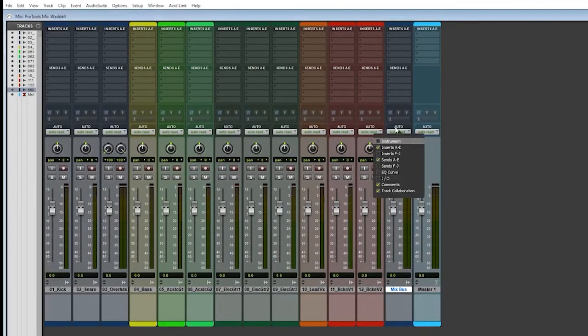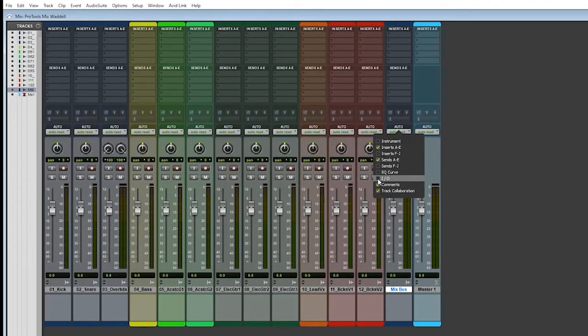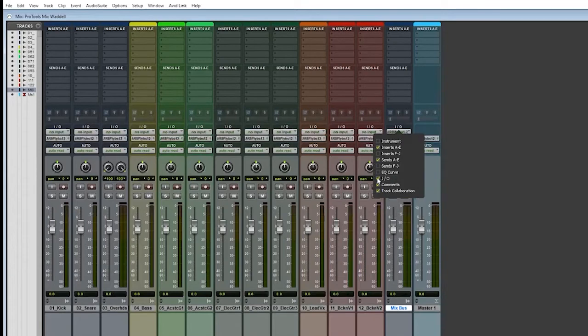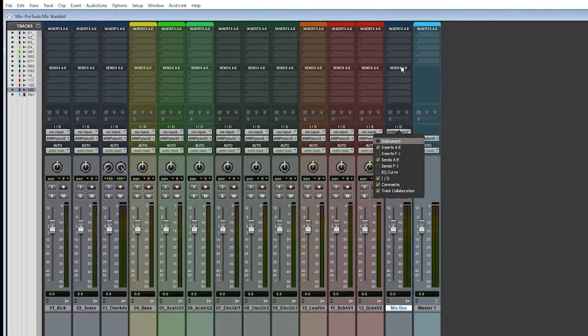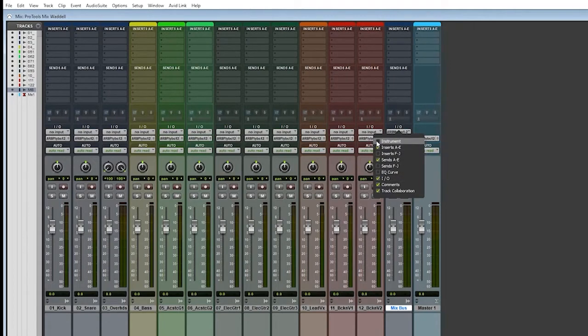If you right click on the mixer, you could show the ins and the outs, the inputs and the outputs. And that's very important to do. You can also add more sends and inserts if you want to view them.